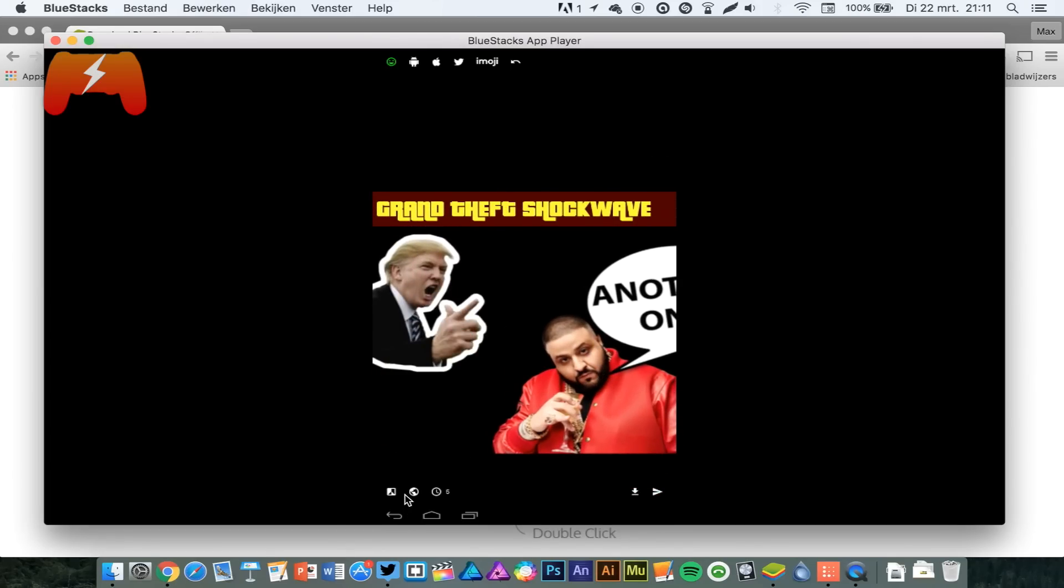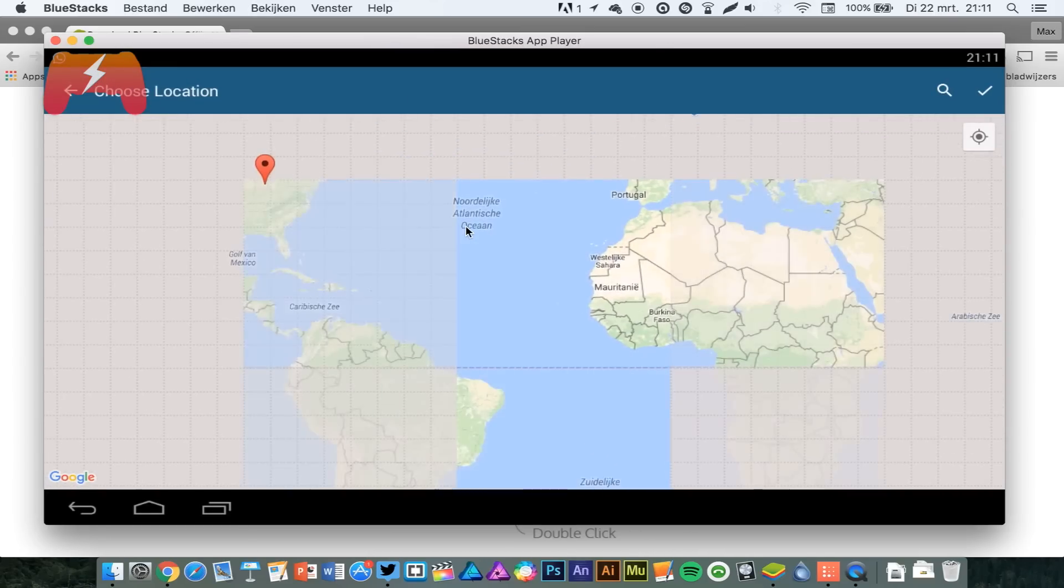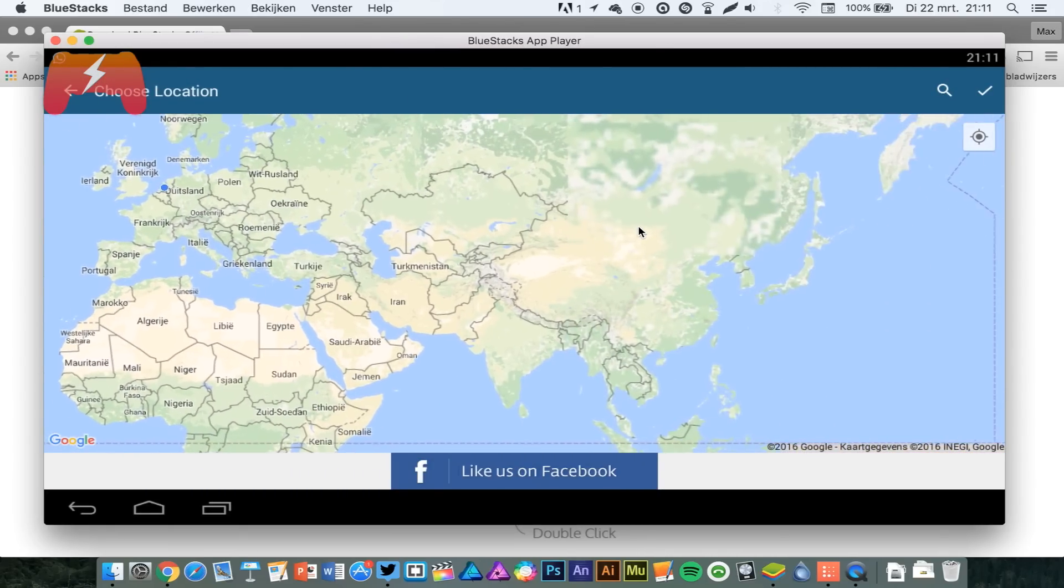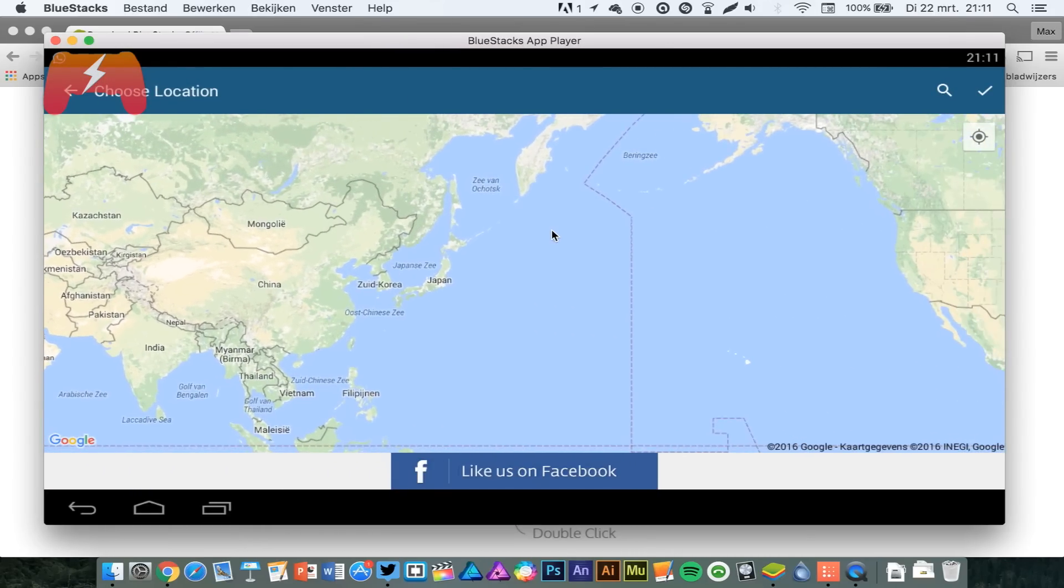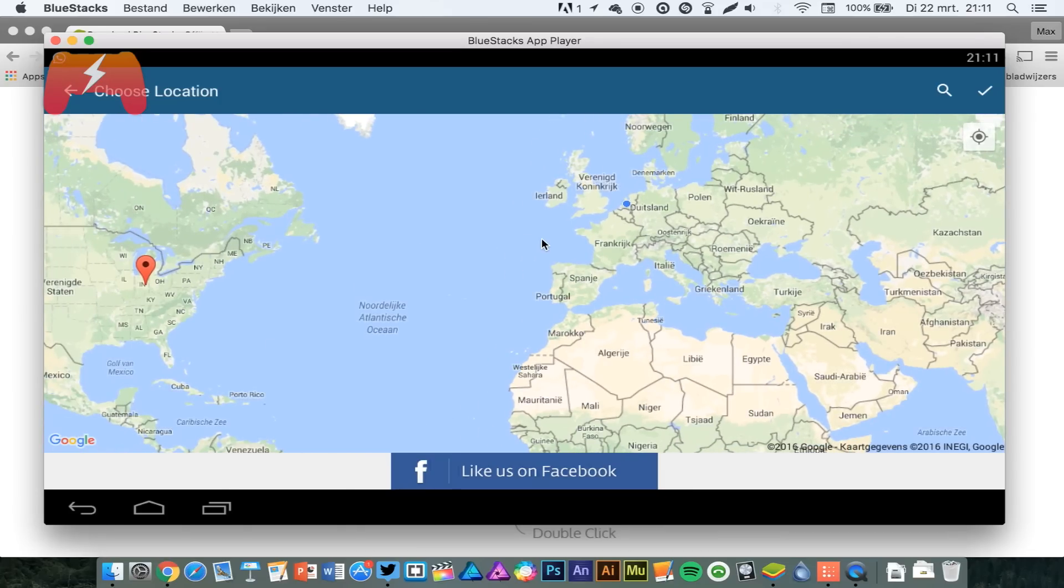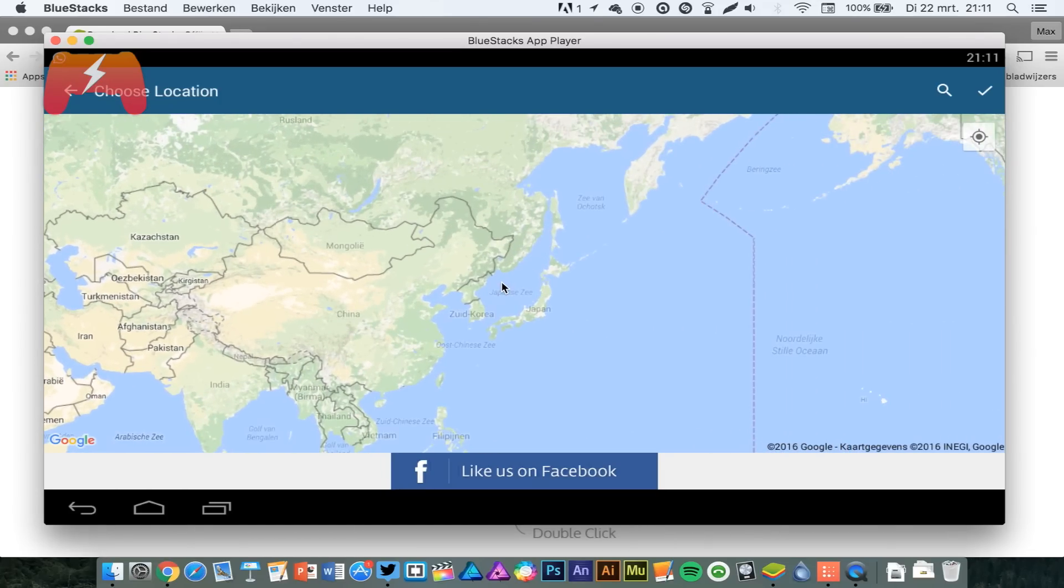You can even, this is the part I like the most, you can set a location so you can get the geo filters of that specific location.